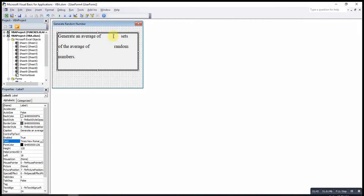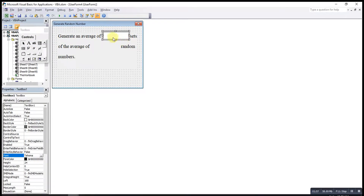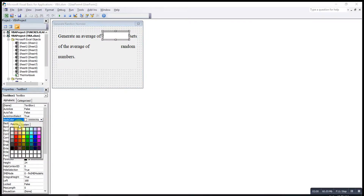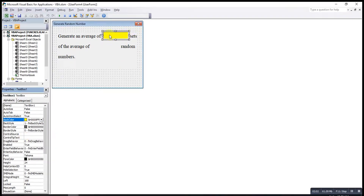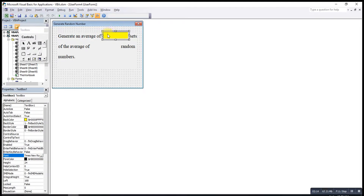If we want to let the user enter how many numbers they want, we insert a text box. If we want to change the color, we can change it here — maybe change it to yellow. To maintain consistent formatting, we copy and paste the first text box so both have the same formatting.